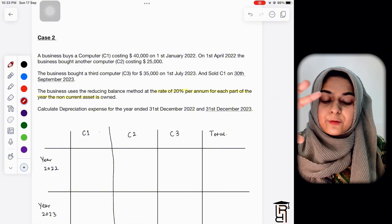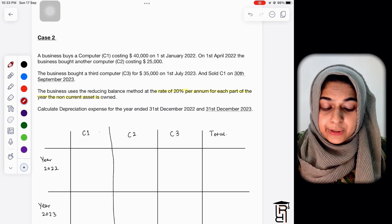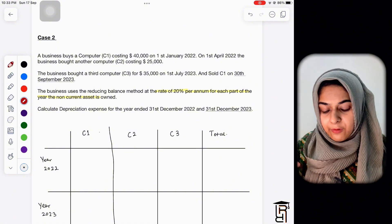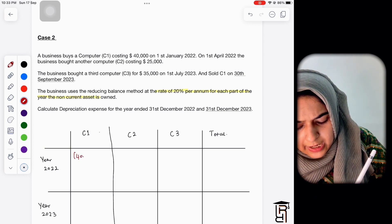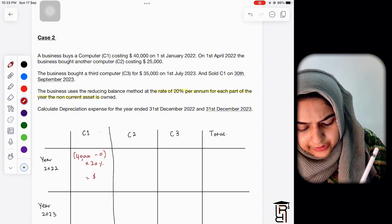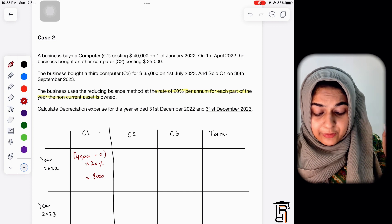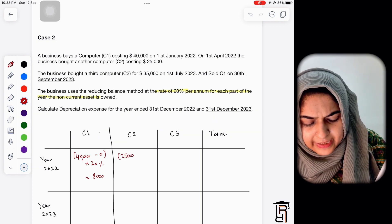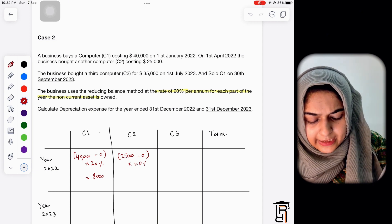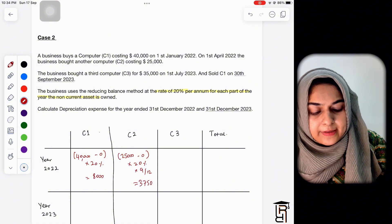The business uses the reducing balance method at 20% per annum, for each part of the year the asset is owned. For 2022: C1 was bought on 1st January and used the whole year — 40,000 minus 0, multiplied by 20% = 8,000. For C2, bought in April: counting April to December is nine months — 25,000 minus 0, multiplied by 20%, multiplied by 9/12 = 3,750.